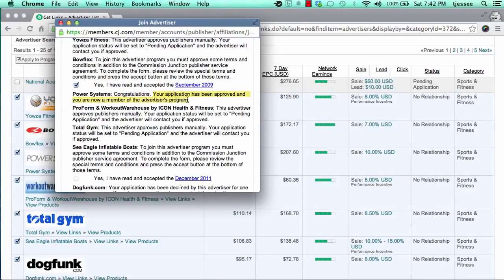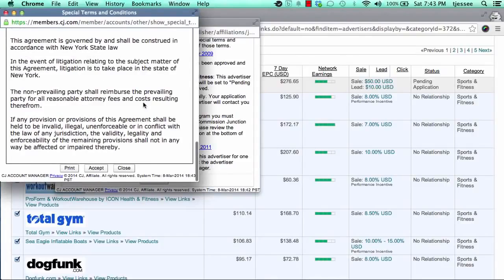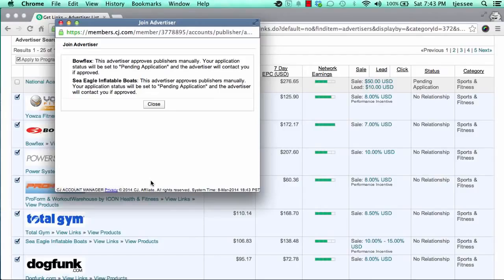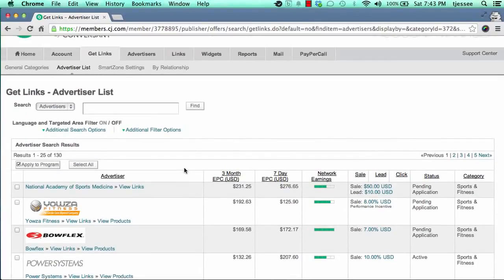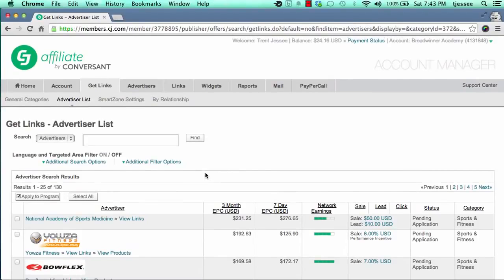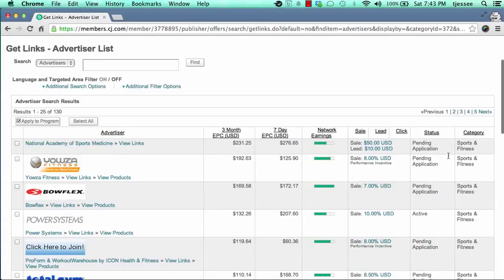Some companies will accept you automatically, meaning you can start promoting right away. Others will mark you as pending application, and some may decline you. If you're not accepted right now, you can always reapply later — many companies look for you to be making money with other companies first before accepting you. So far, we've covered how to apply to companies, how to look for offers with strong EPC, high network earnings, and good sale and lead payouts.